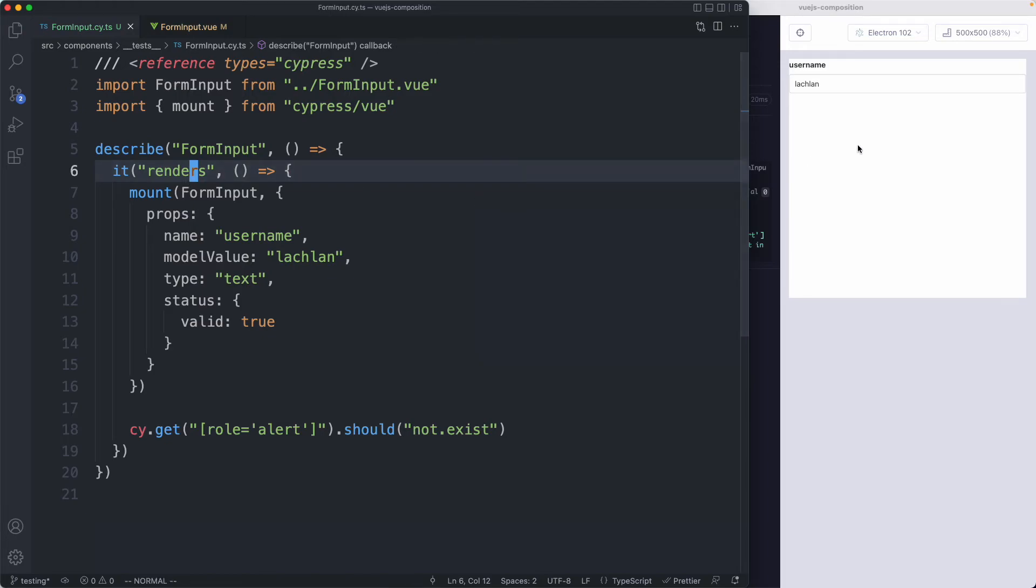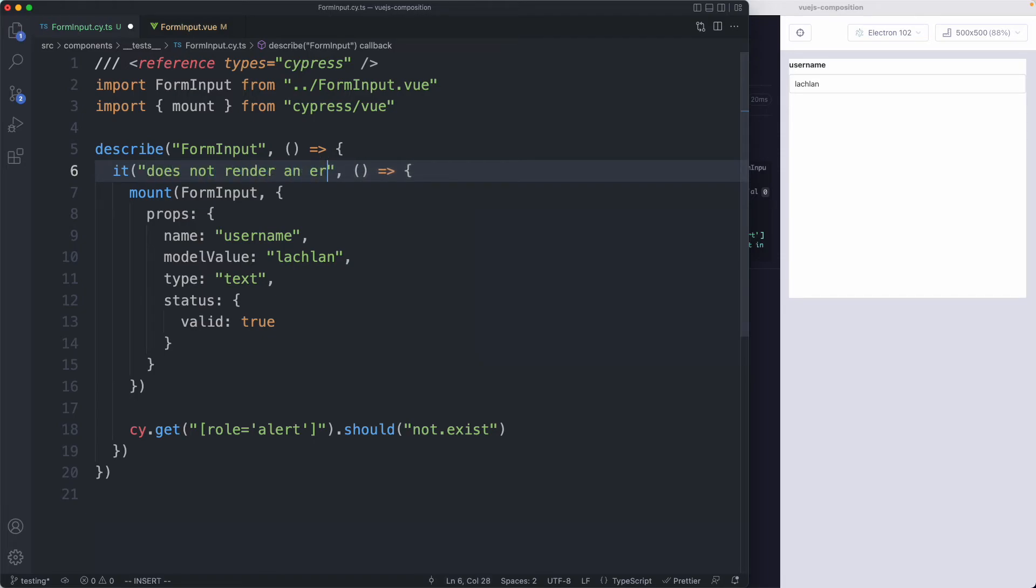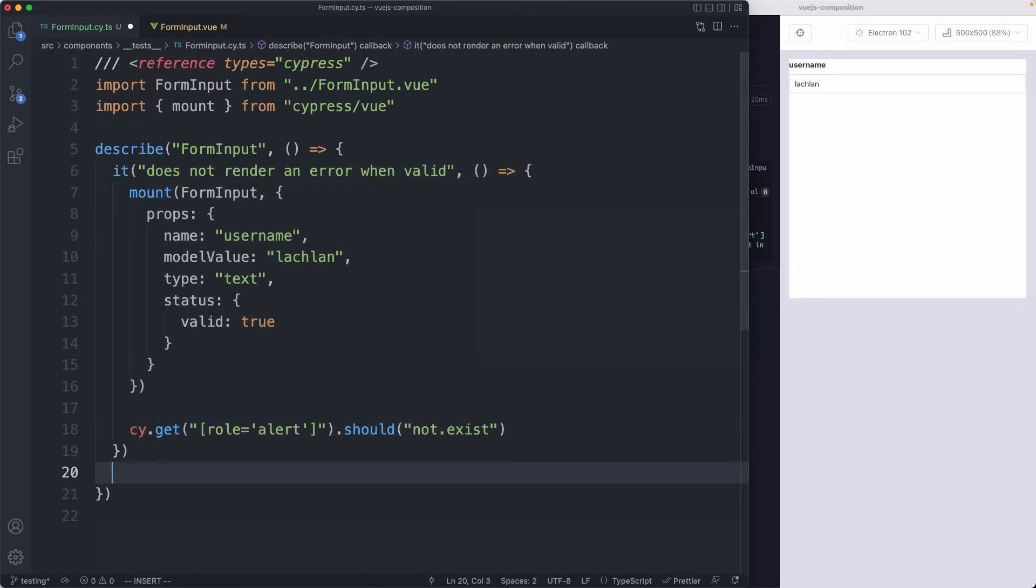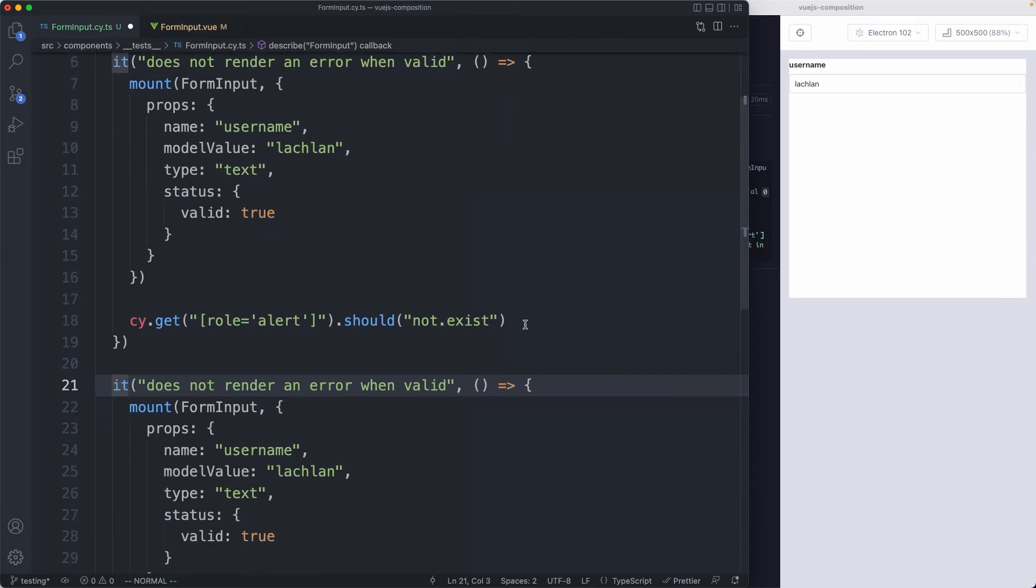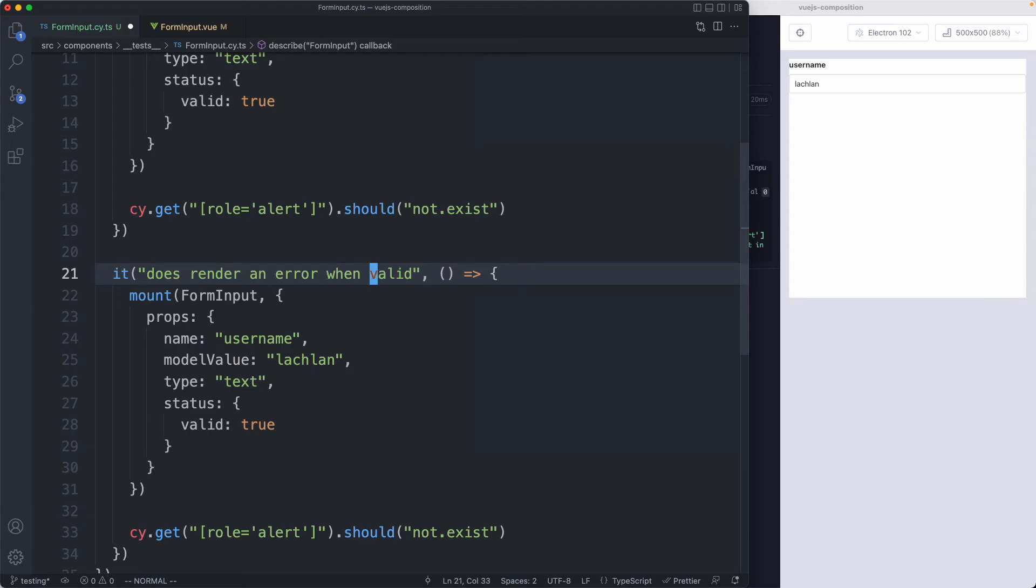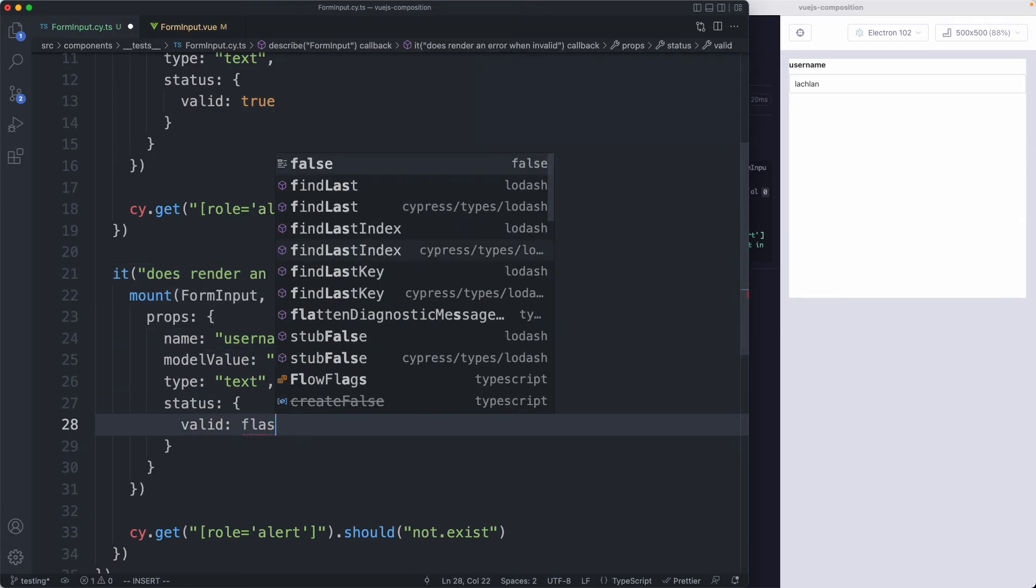The next thing we're going to do is write the opposite test. Instead of not rendering an error, we are going to render an error. First I'll update our description to say it does not render an error when valid. The next test is going to be very similar, so I'm going to copy and paste. Eventually we're going to eliminate this copy paste, but for now let's just get something passing. I'm going to say it does render an error when invalid.